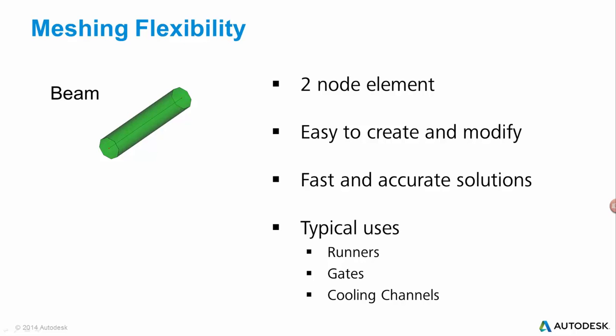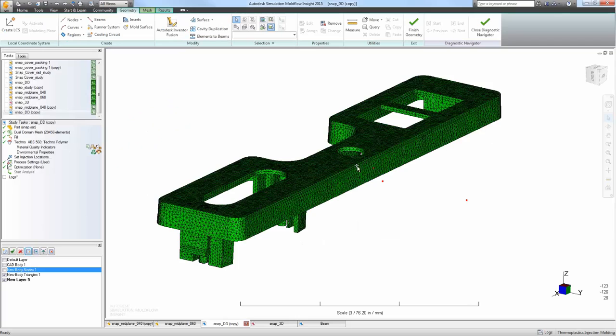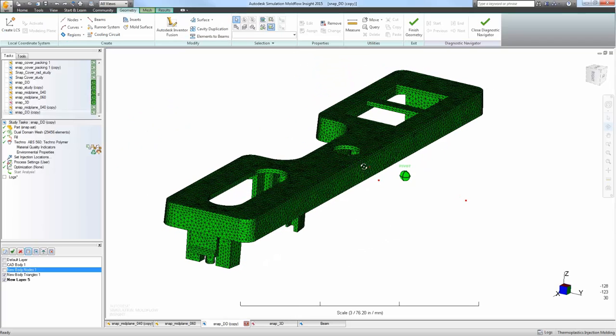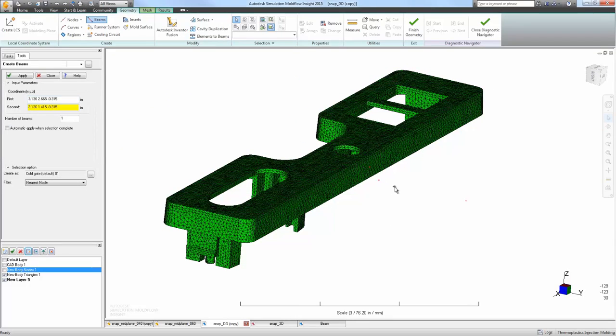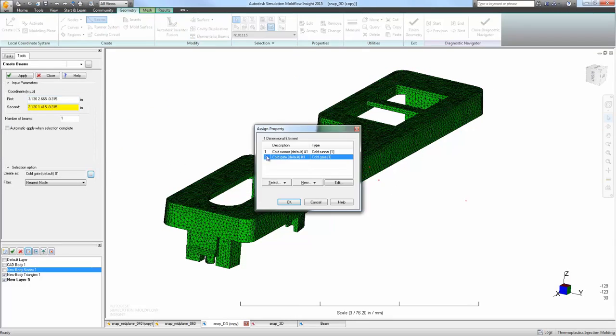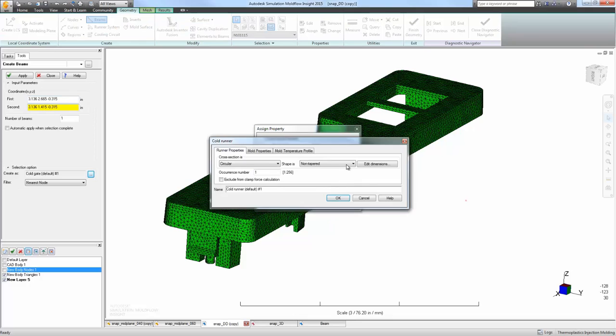The first element type we'll discuss is a beam element. Typical uses for beam elements are runners and gates, as well as cooling channels and part geometry.